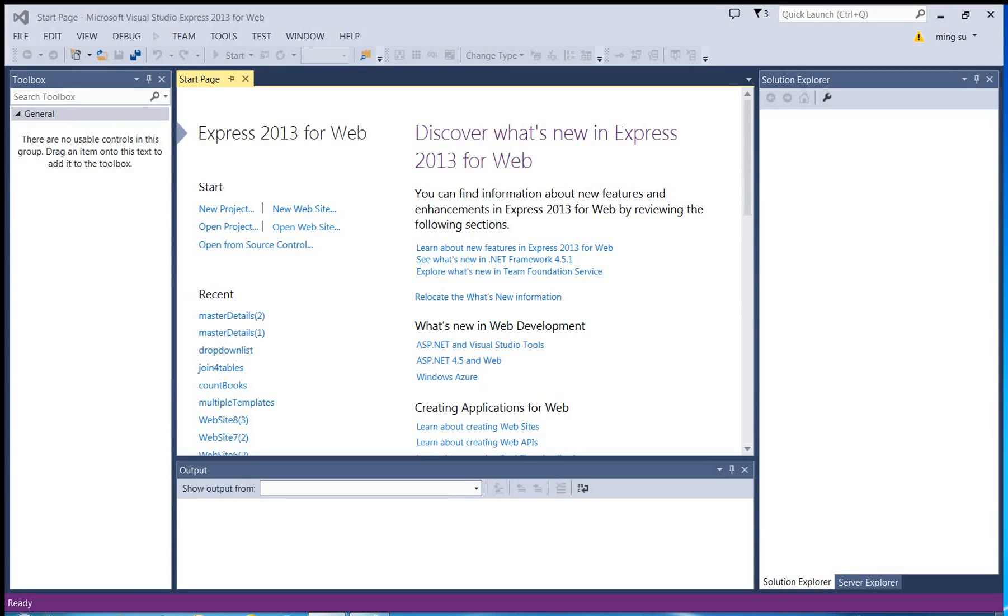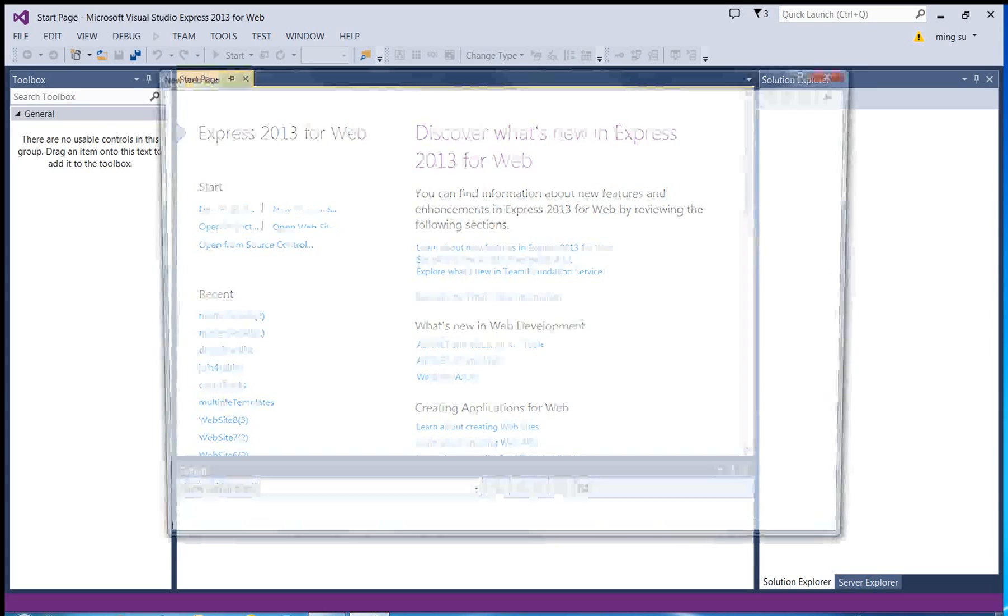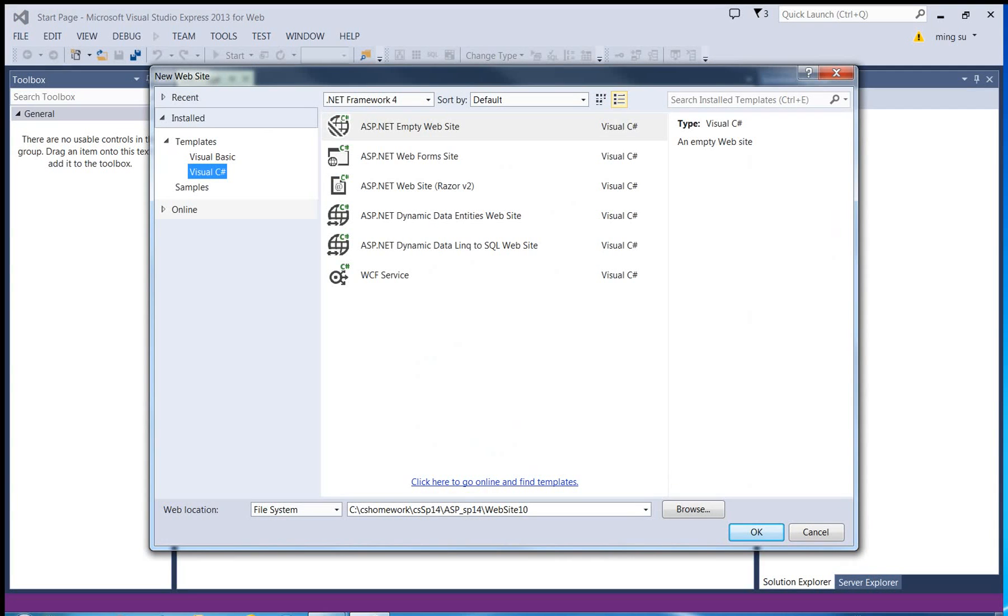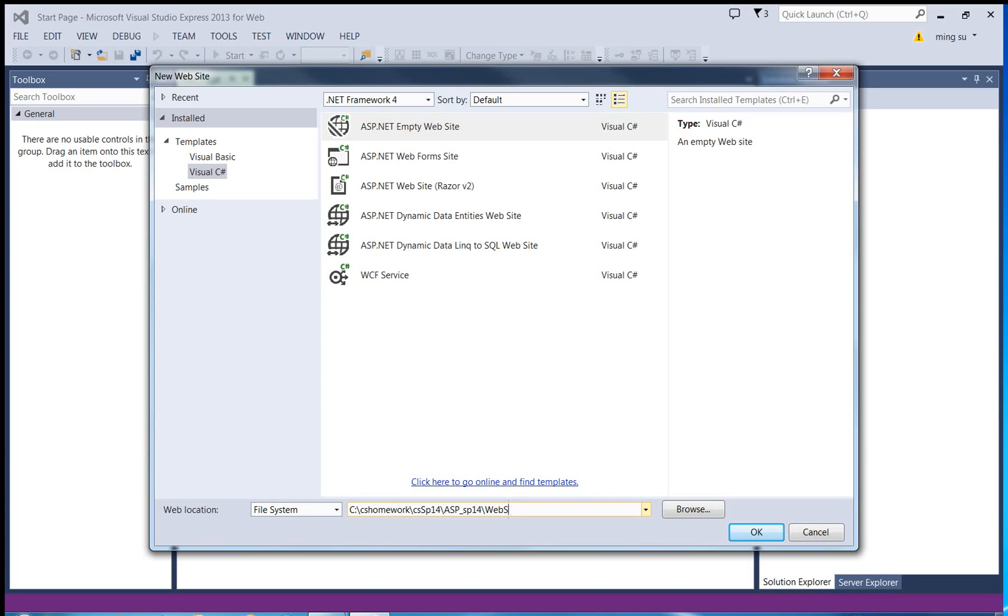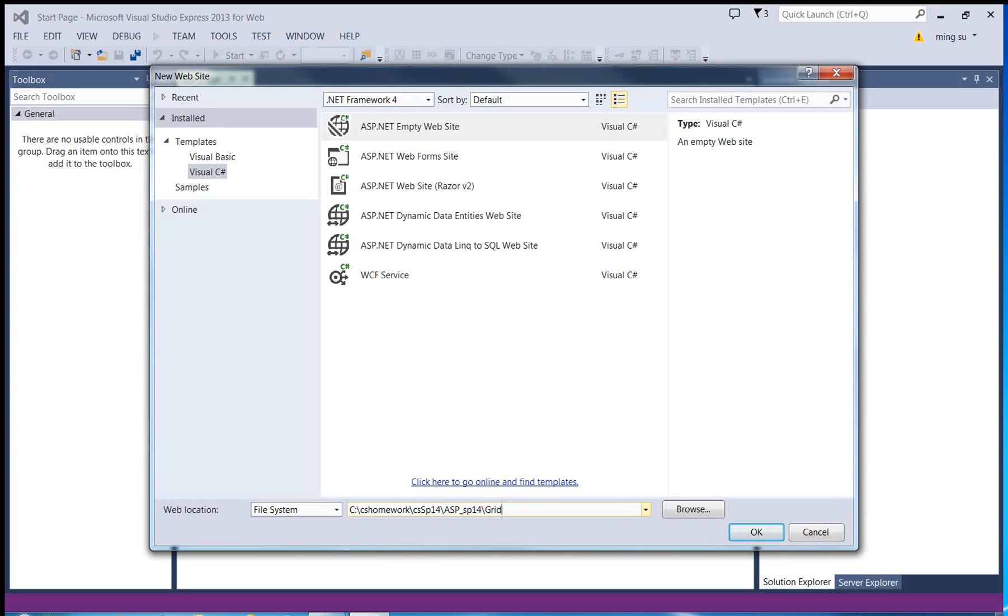So I'm going to create a new website and for the website name, let me call it GridView. Click OK.